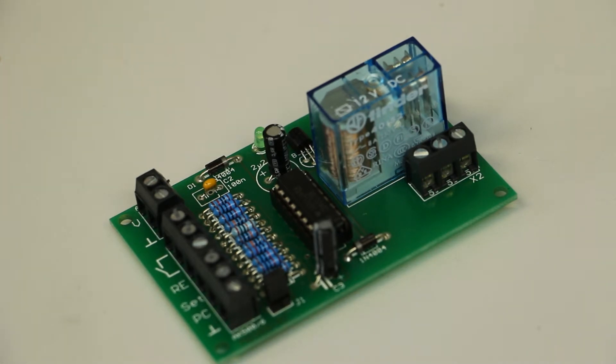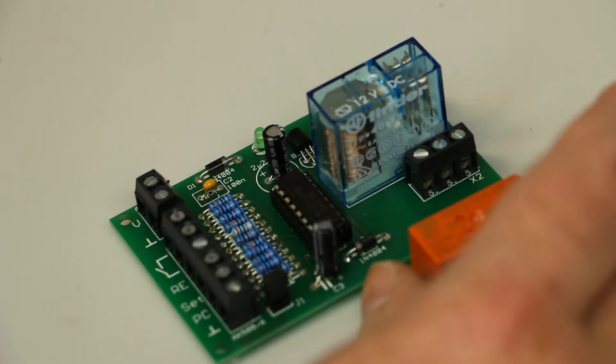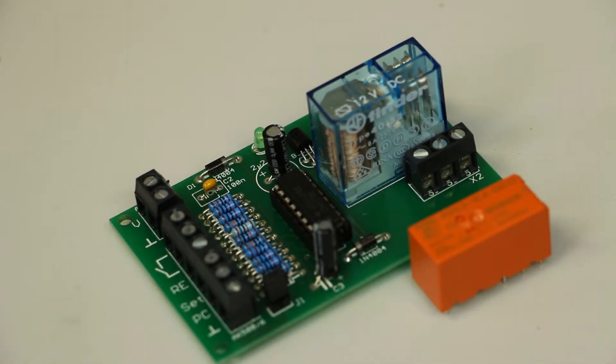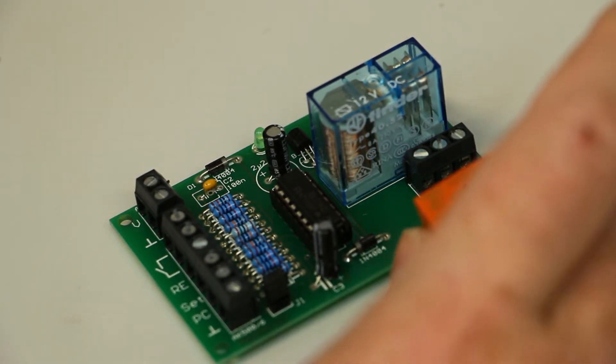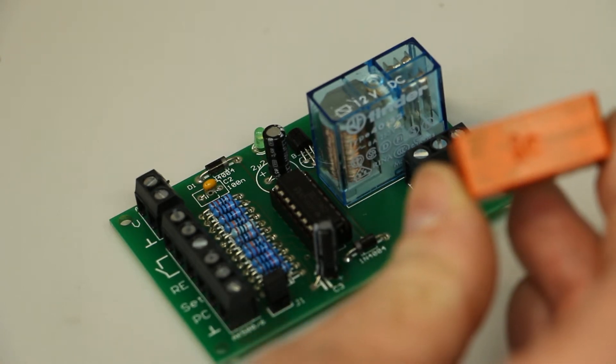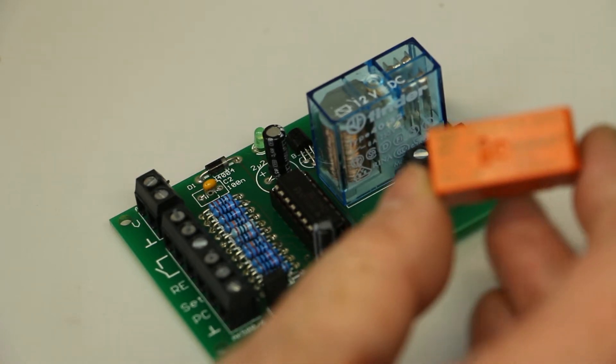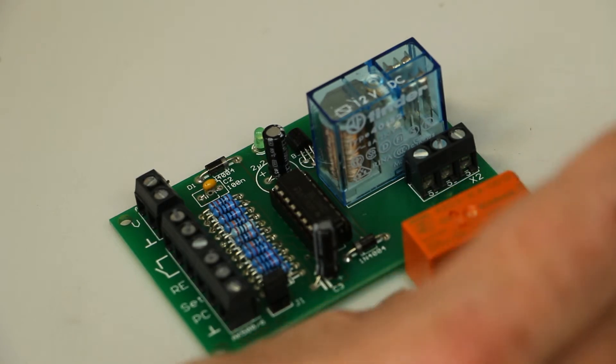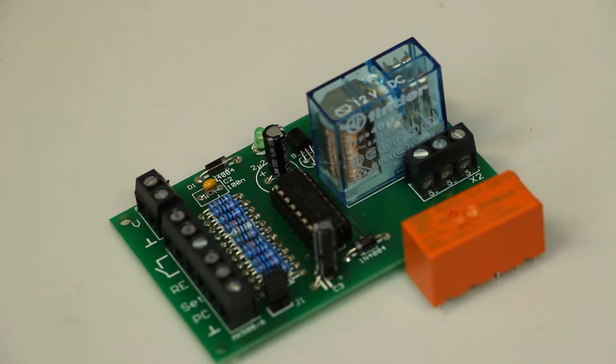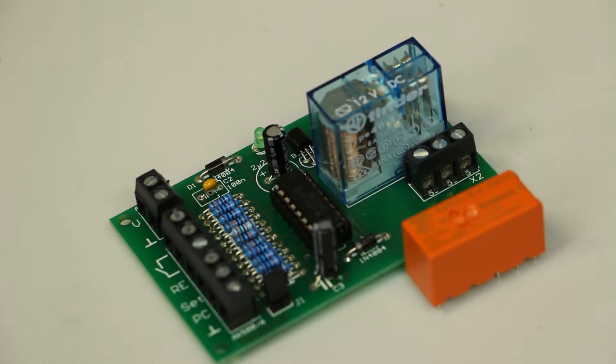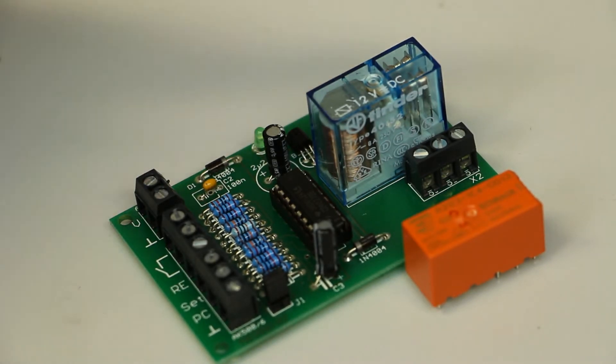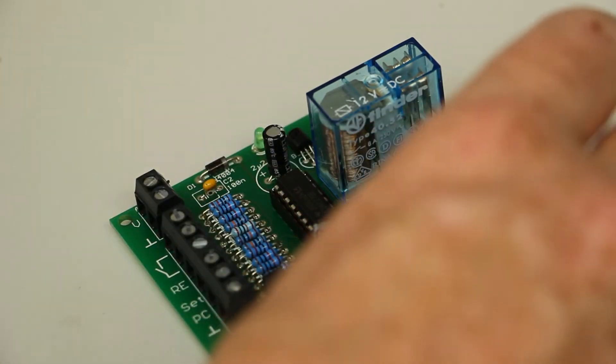If you desperately need a lower profile relay, you can also by special order build in this Schrack relay, which is an Austrian-based quality company, and it has nearly the same specification but it's not quite as rugged as this Finder type relay.